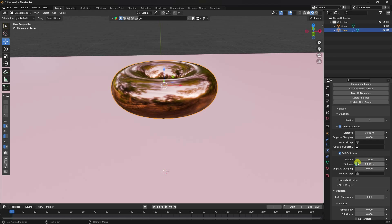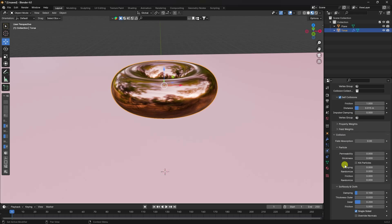Go down to Collision settings. Set quality to 5 and enable Self Collision. Set self-collision friction to 1. For the main collision friction, I like 2 — that's the simple effect setup done.